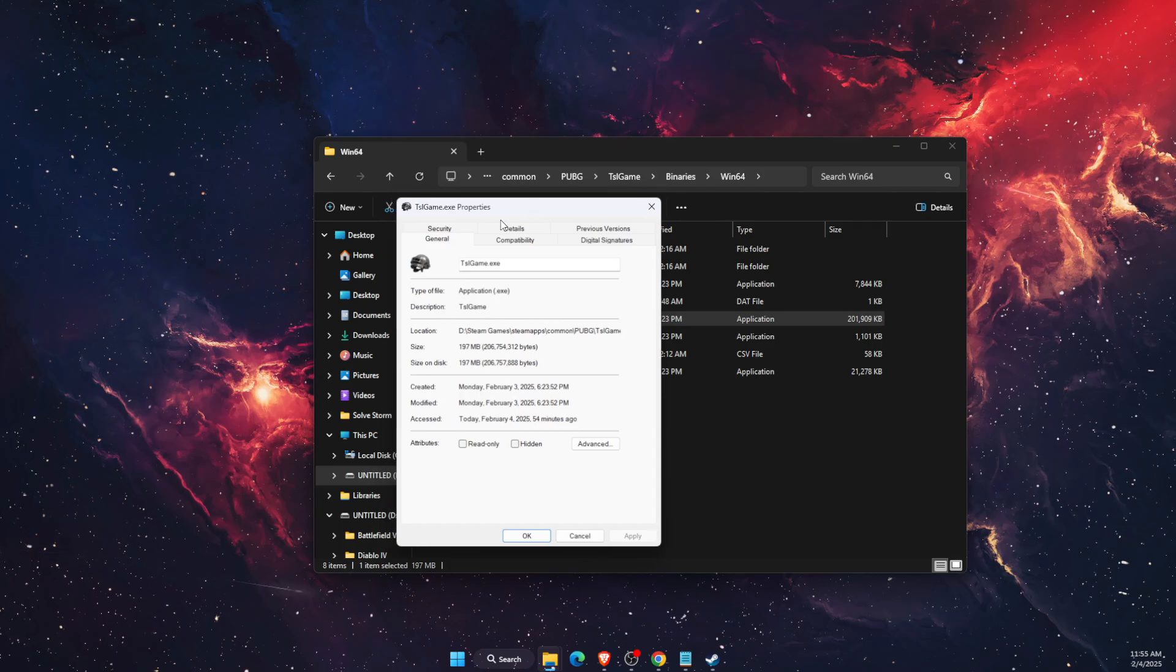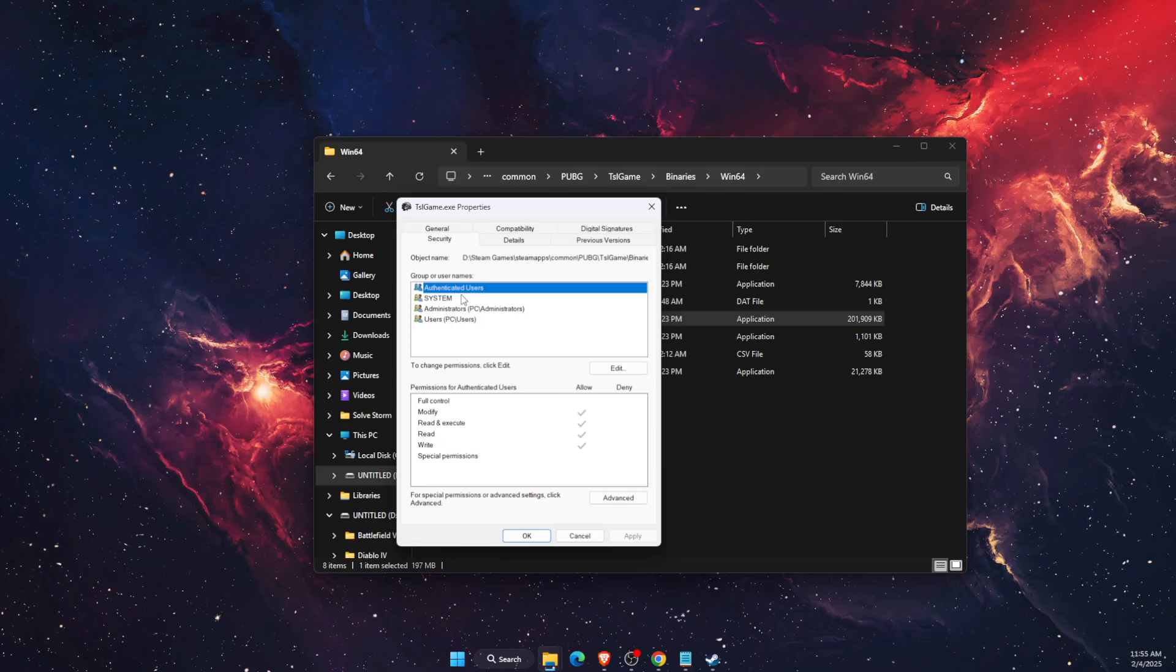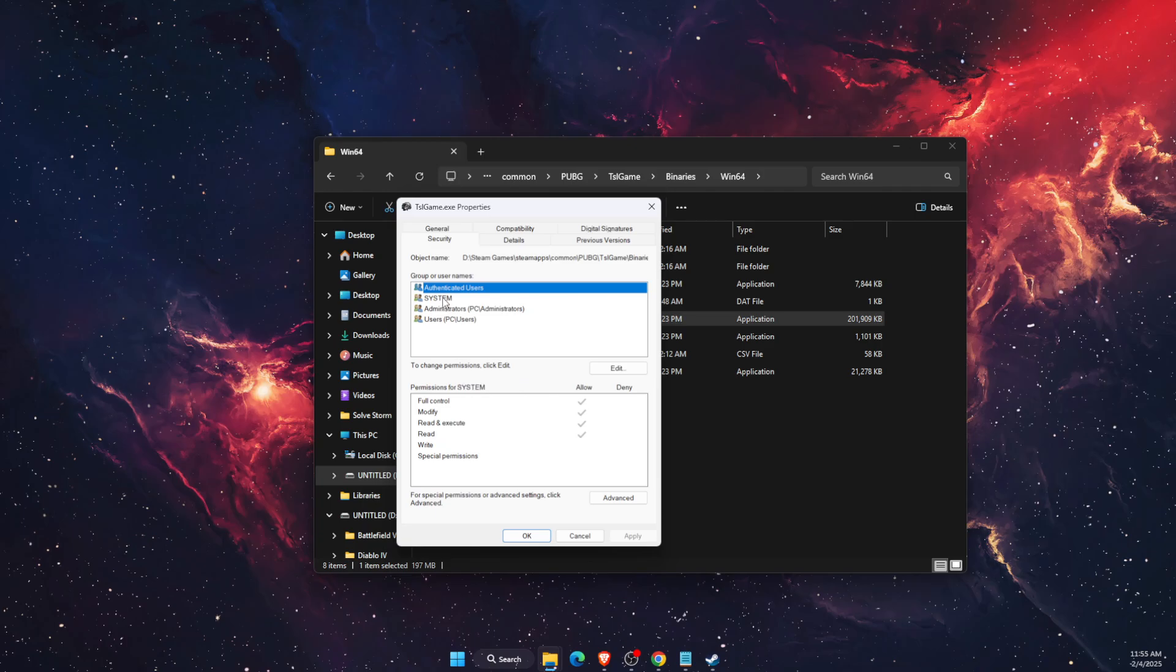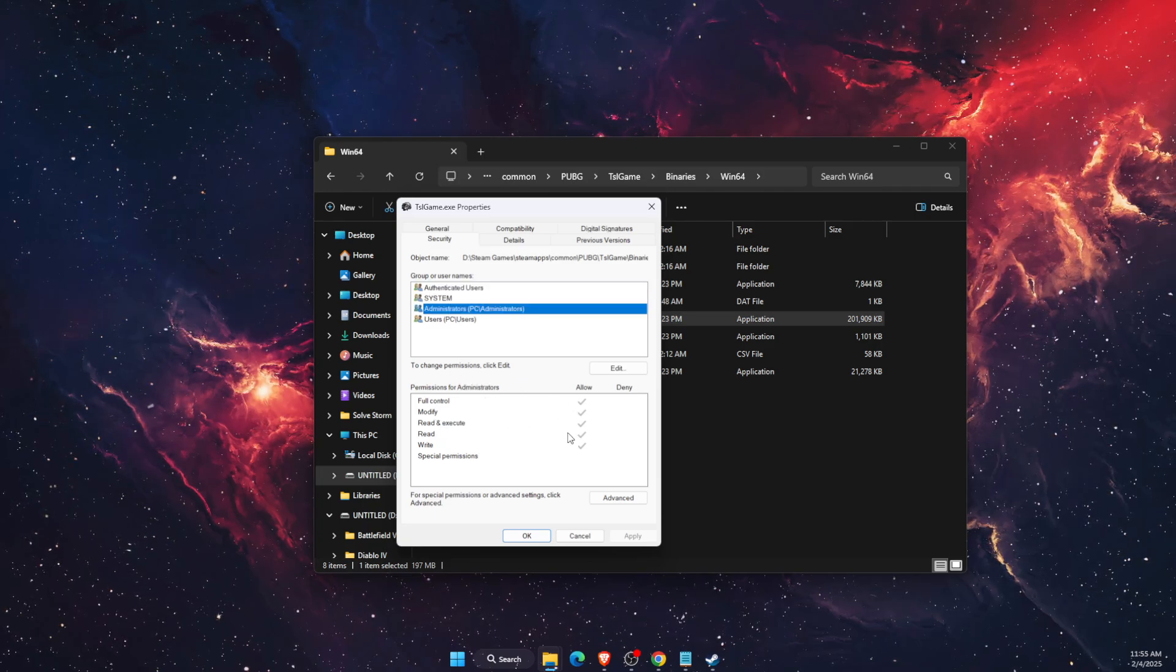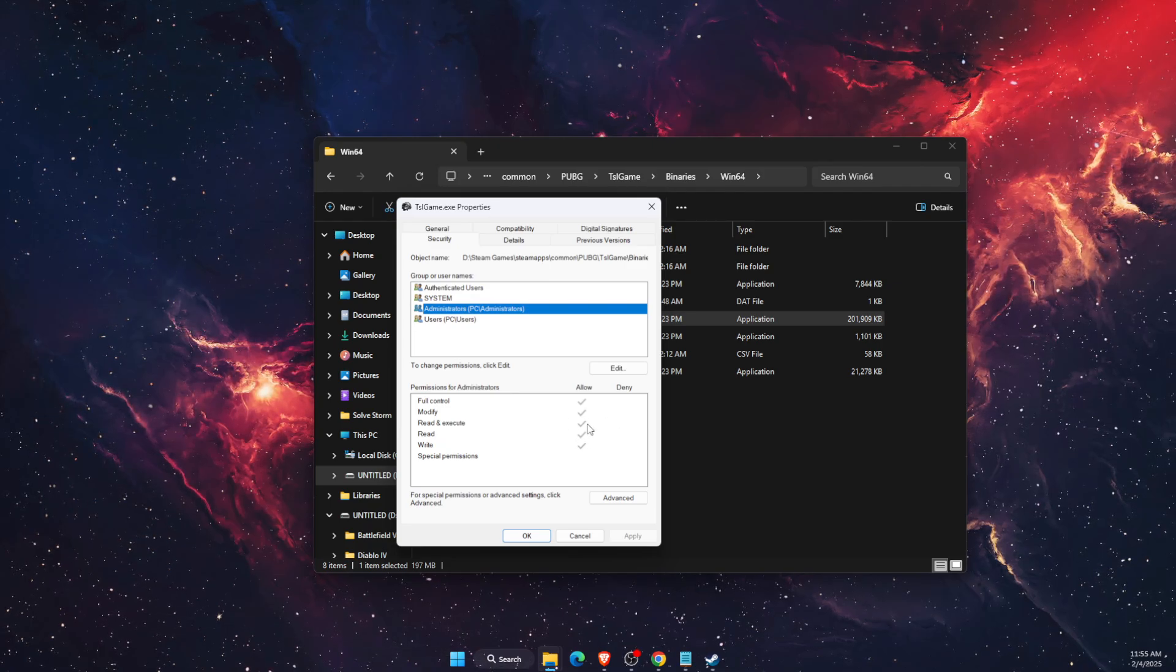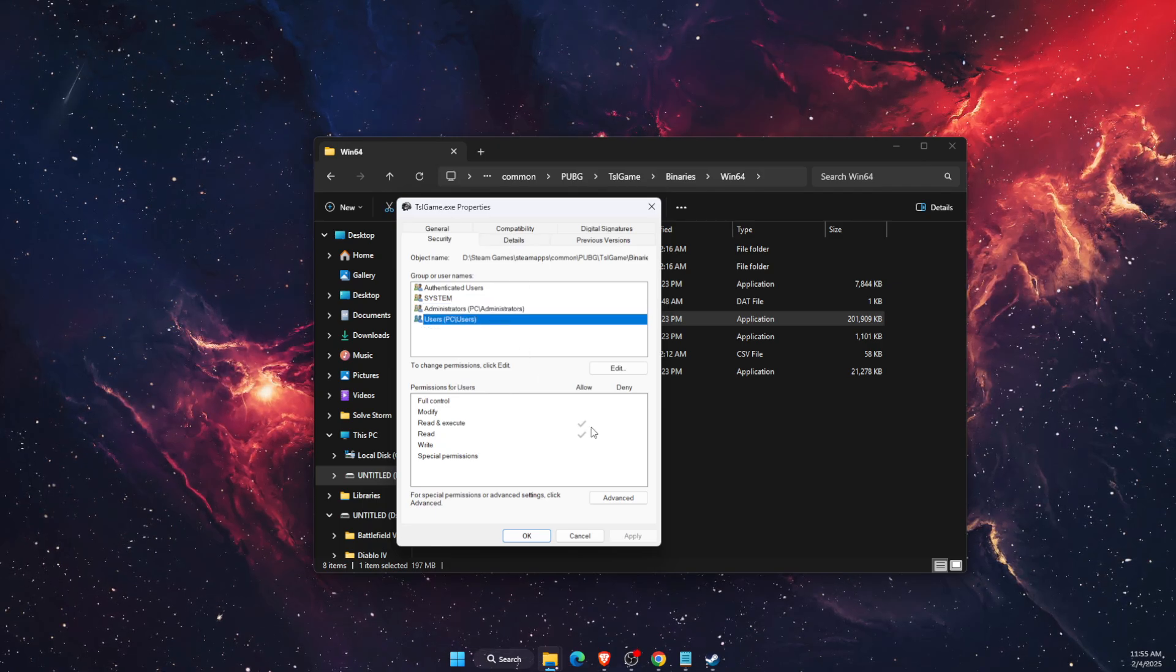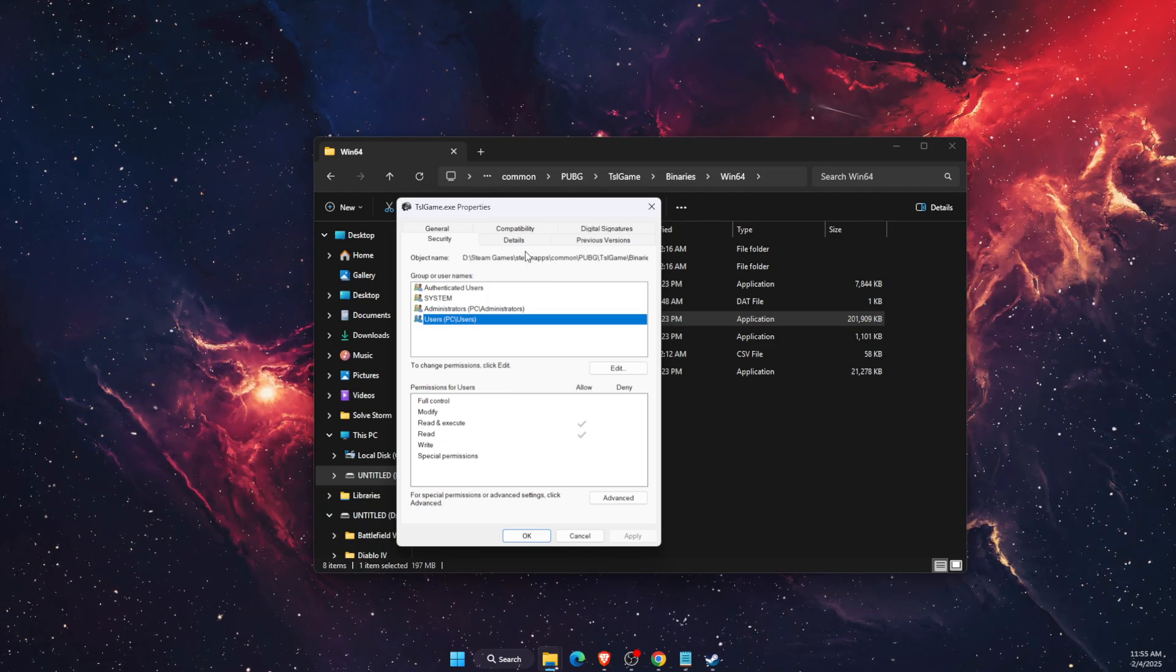On Properties you want to go to Security, and on Security you want to make sure that correct user is selected. And then you want to check if Read and Execute is on Allowed option. If it is on Deny, you want to make sure that it's on Allow. So just go ahead and check it here.